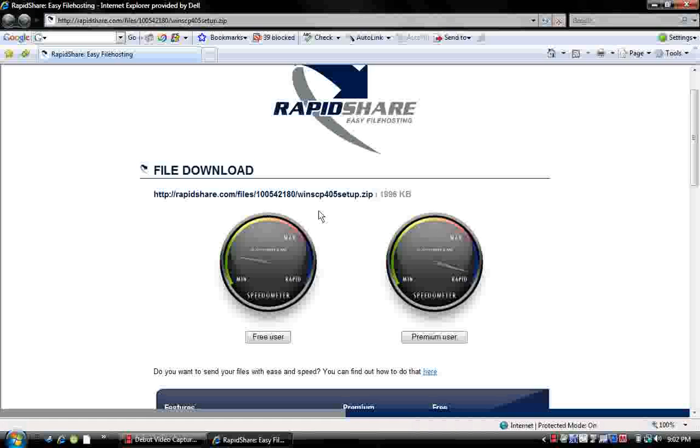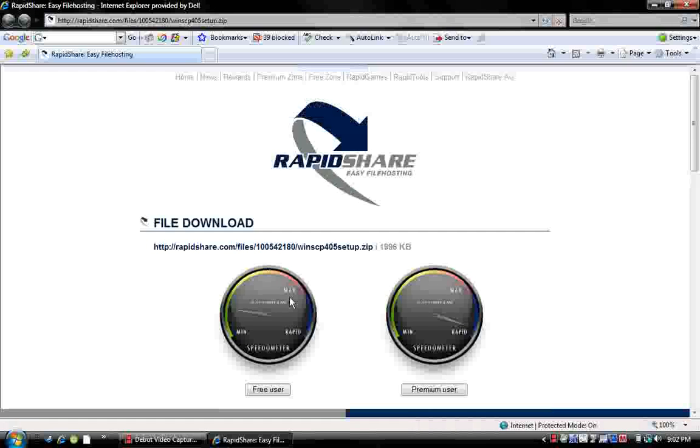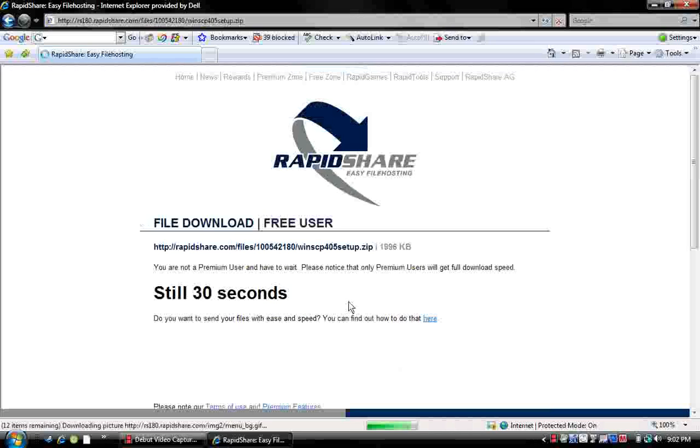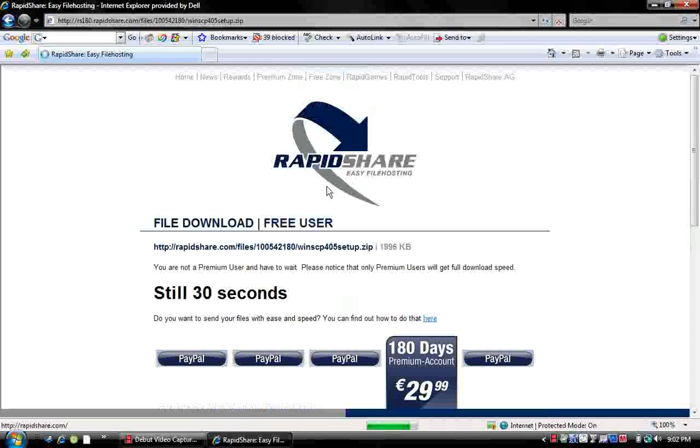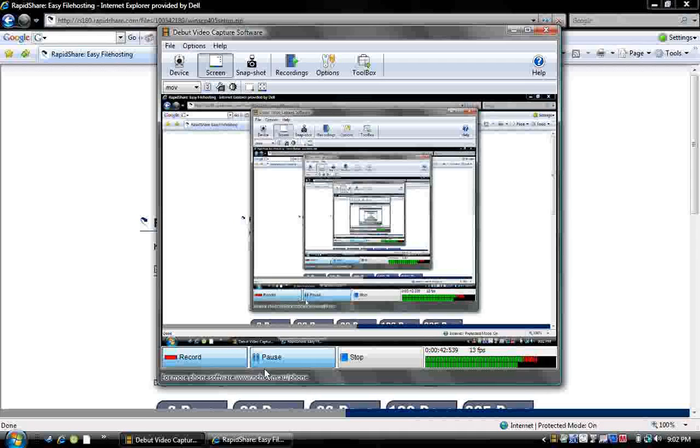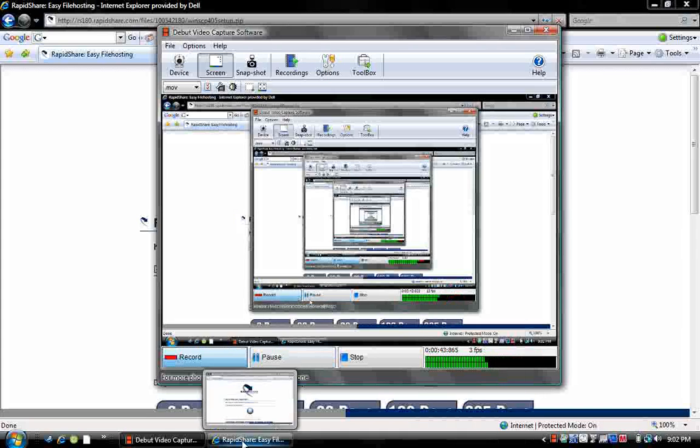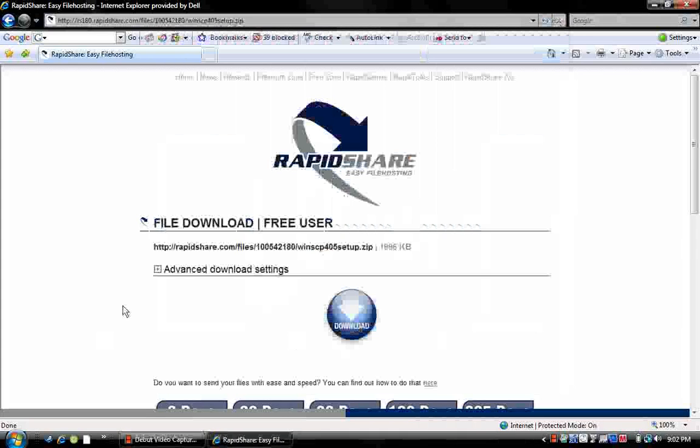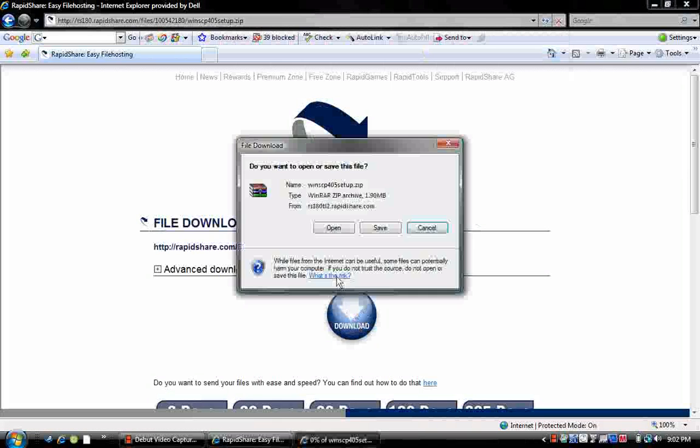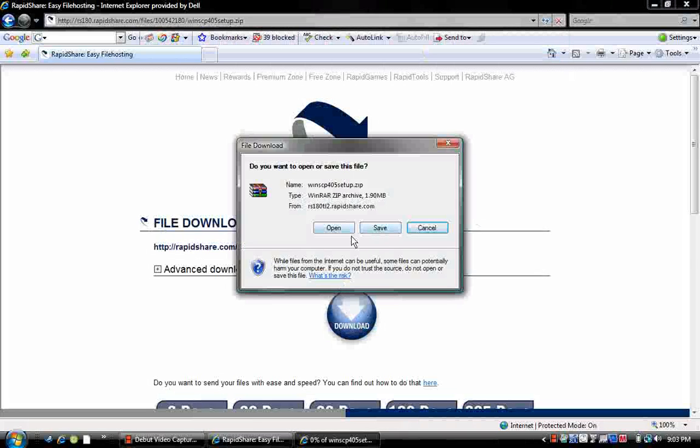Then you'll just hit free user. It's going to wait 30 seconds, but we don't want to wait. Okay, now it's done and I'm going to hit download. Then save or open, and I already got it.